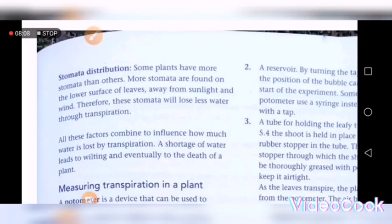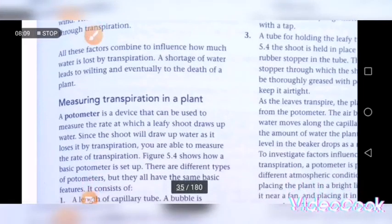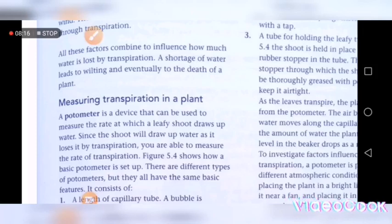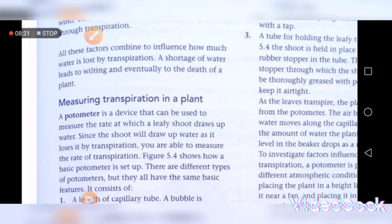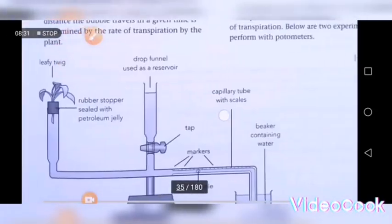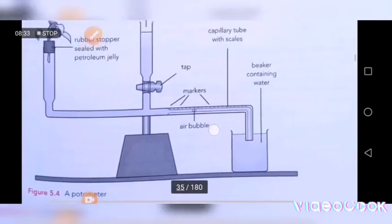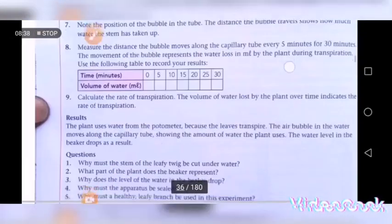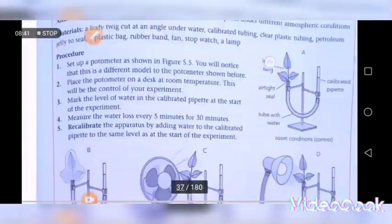To measure transpiration in a plant, we use a device called a potometer. So to measure the rate of transpiration, we must use a device called a potometer. As you can see, this is what a potometer looks like.